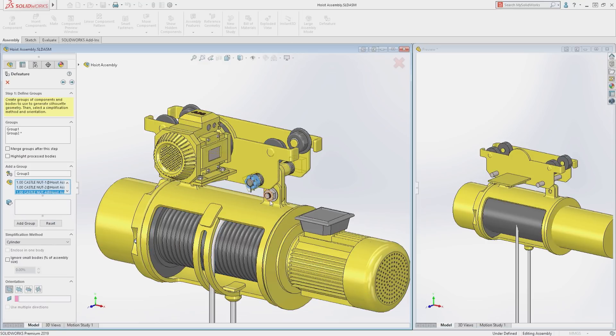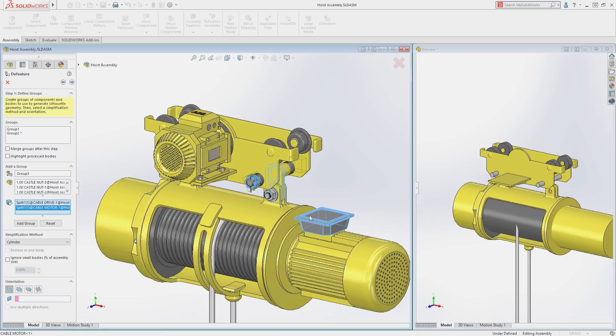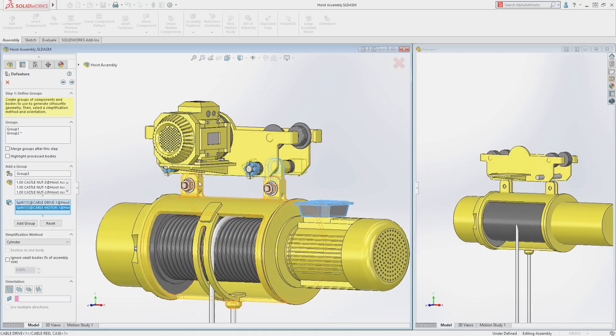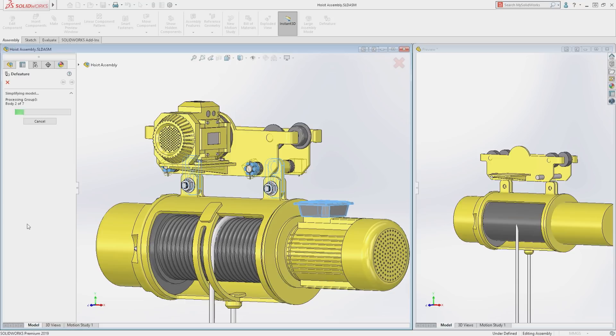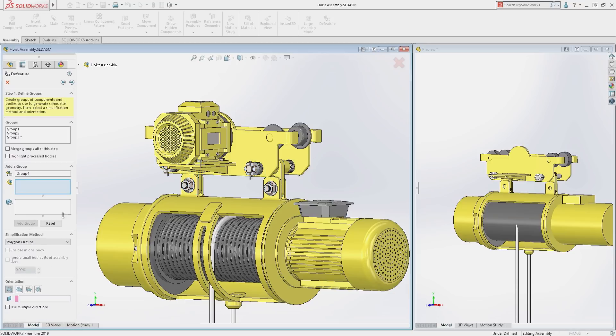For the nuts, brackets, and terminal box, the Polygon Outline Simplification method will be used. This method uses the Part Geometry to calculate a best fit polygon for the chosen items.